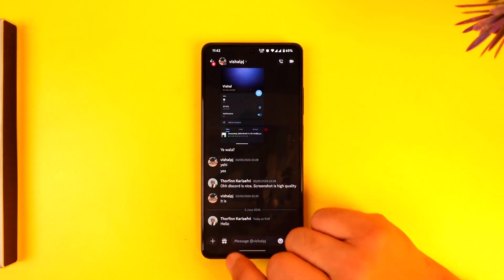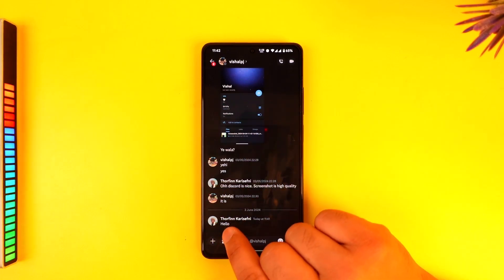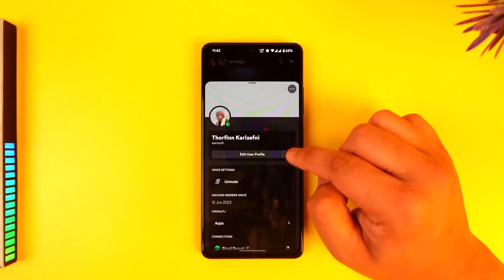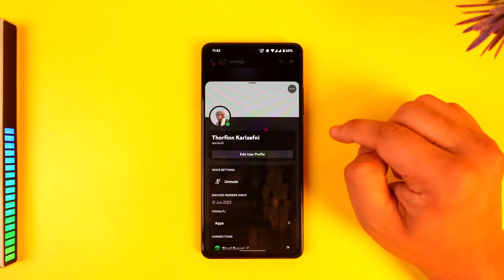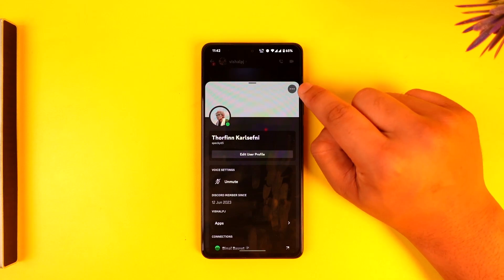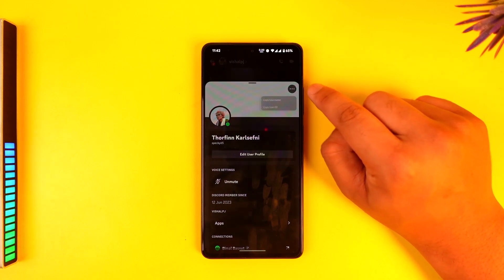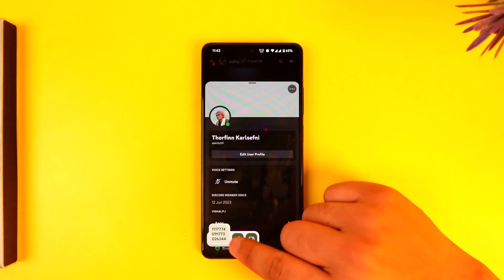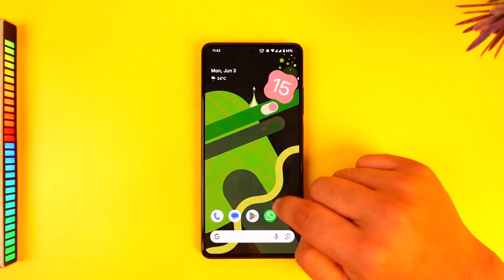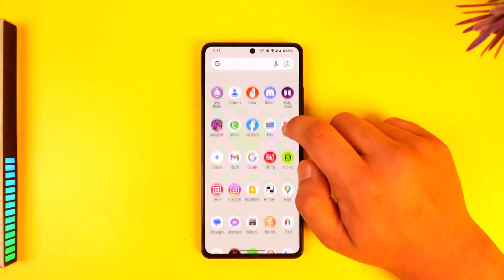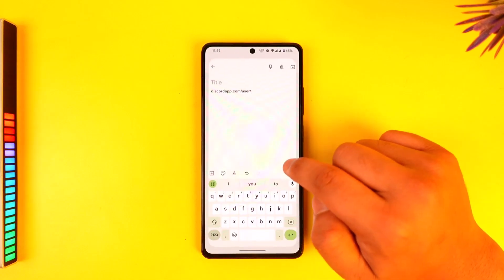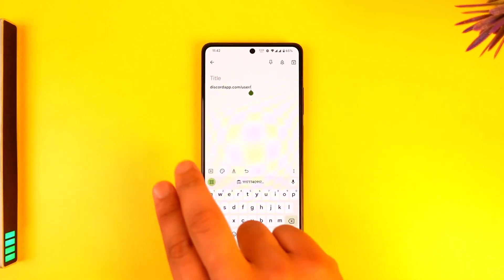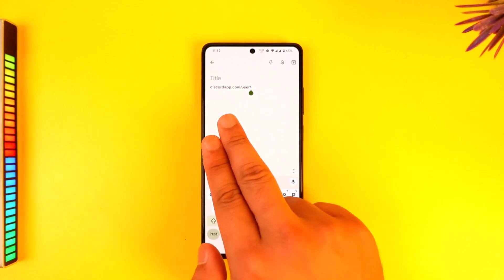After that, go to any chat where you have exchanged messages and tap on your own profile picture. When you tap on your own profile picture from a chat, tap on the three dots option, then tap Copy User ID.